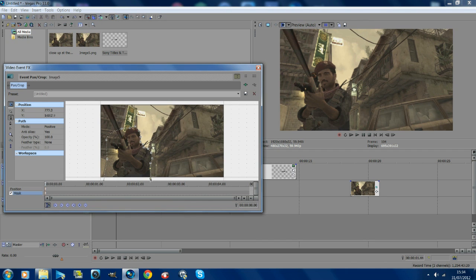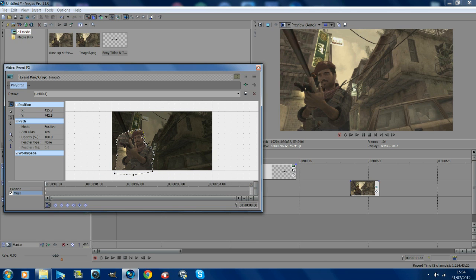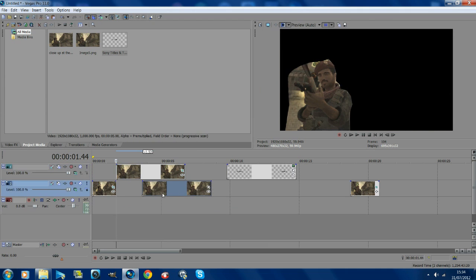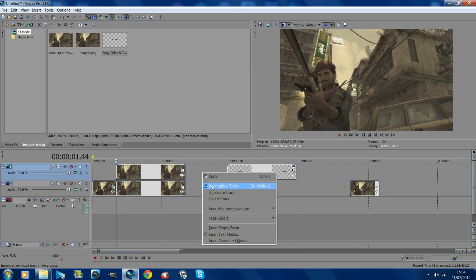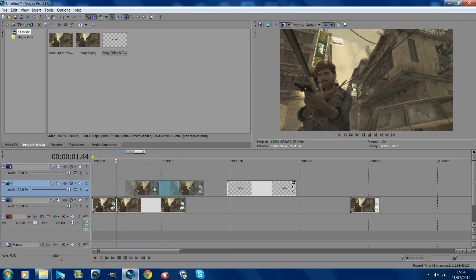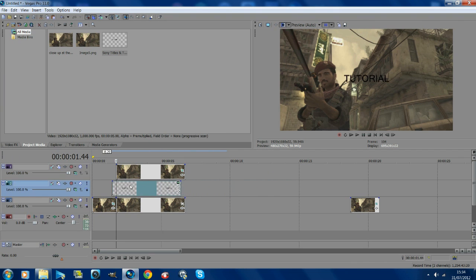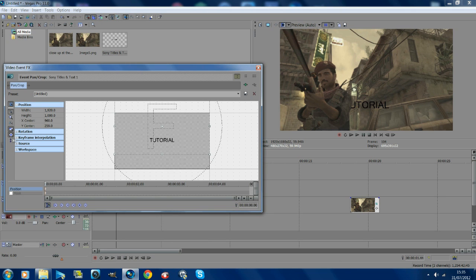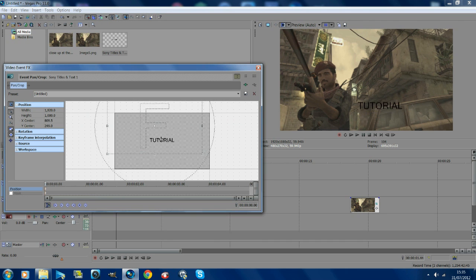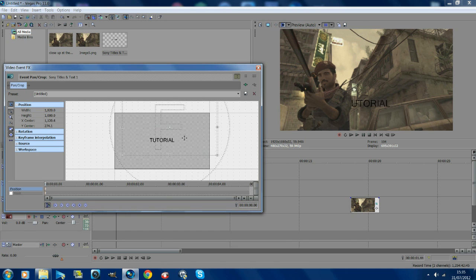Join the mask back up and you'll notice nothing's happened yet, but if you drag the mask out you can see it. Now right click on the top layer, insert a video track, then drag that top layer above so there's a gap in the middle — this is where the text is going to go. Go into event pan crop and you'll notice the text can hide in there like this.